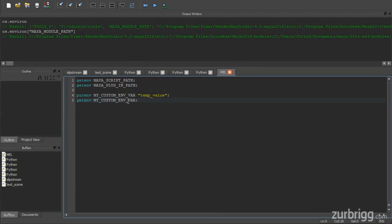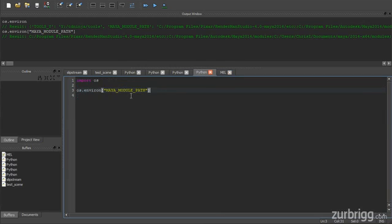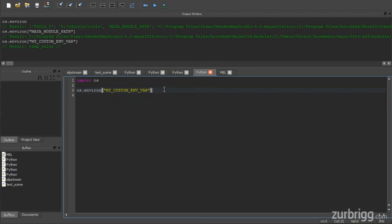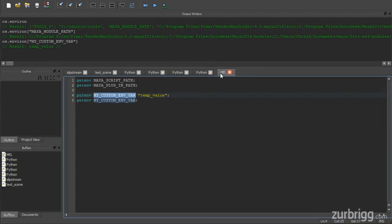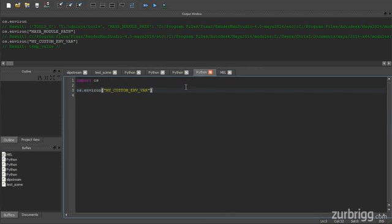Likewise, if I want to find my custom environment variable, I can pass in that value. And again, you can see that it's returning the value stored inside of that environment variable. Additionally, the value that I set using putenv in MEL is also contained inside of the environ dictionary.